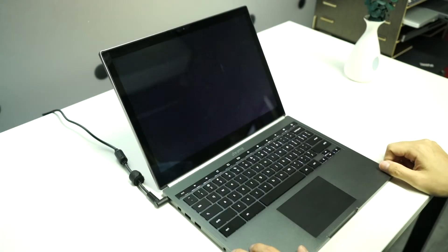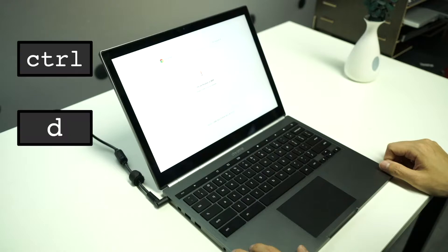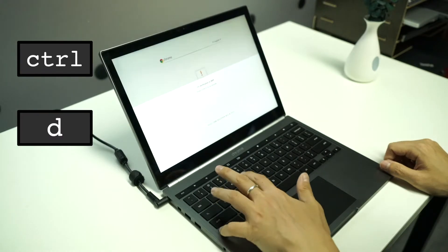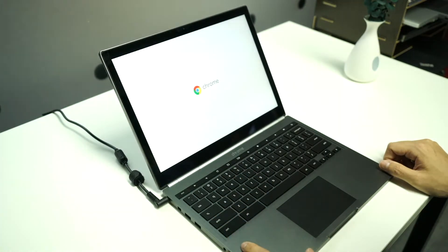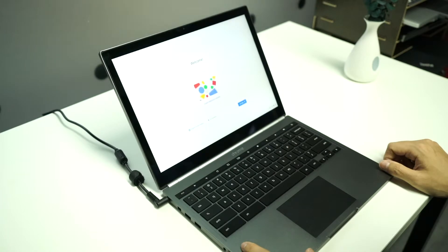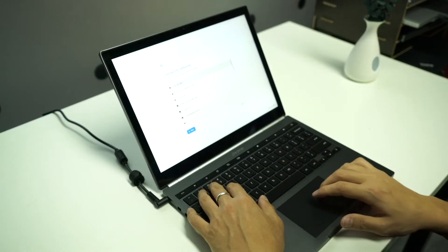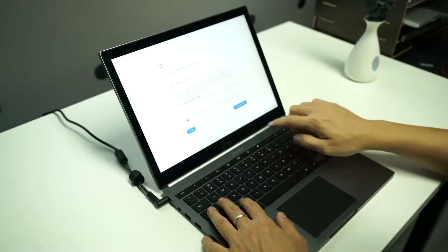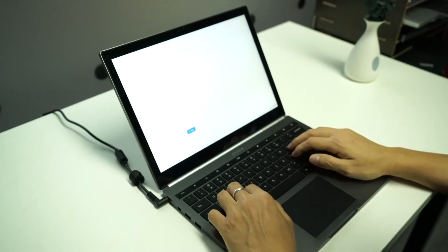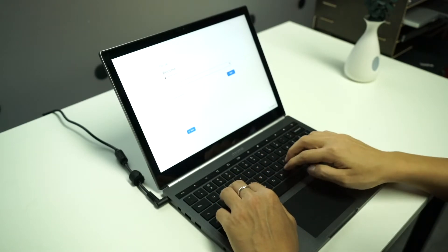Once you've done that, Chrome OS will immediately reboot and display a developer mode warning message. Press ctrl and d keys together again to skip it and Chrome OS will continue to boot into out-of-box experience as if you just did a power wash. You may now go ahead, finish the OOB process per usual.